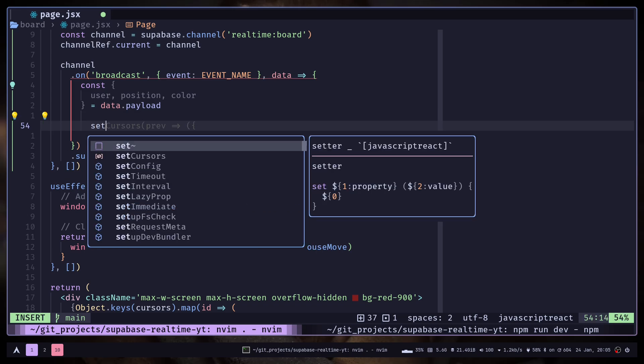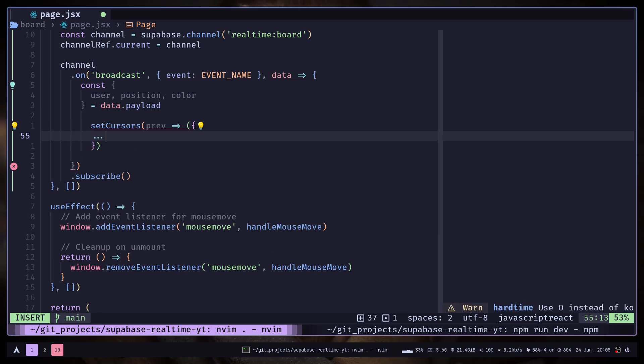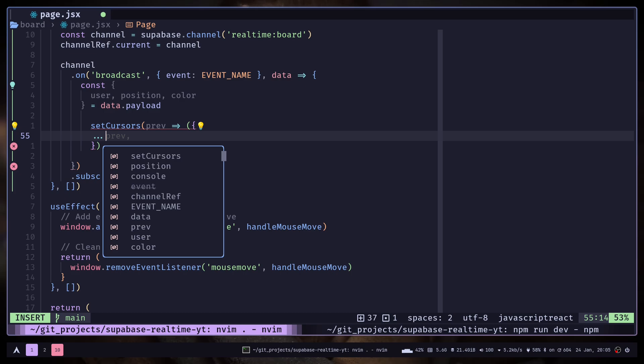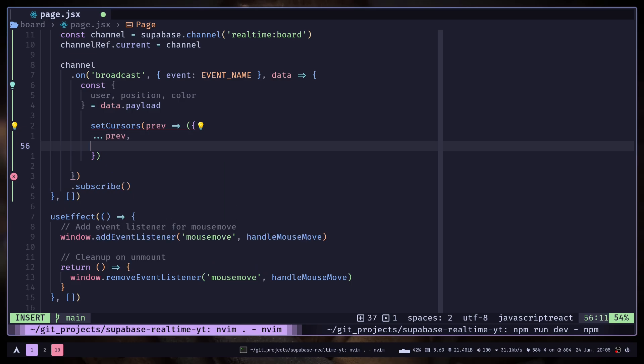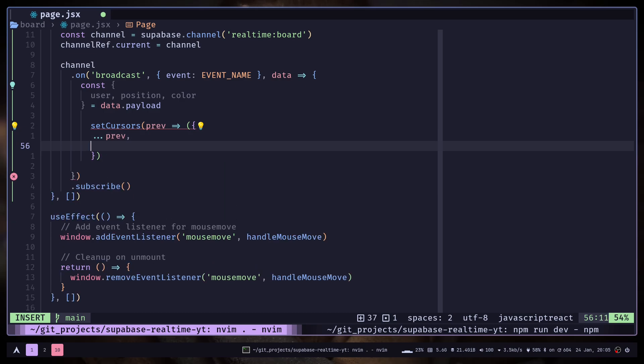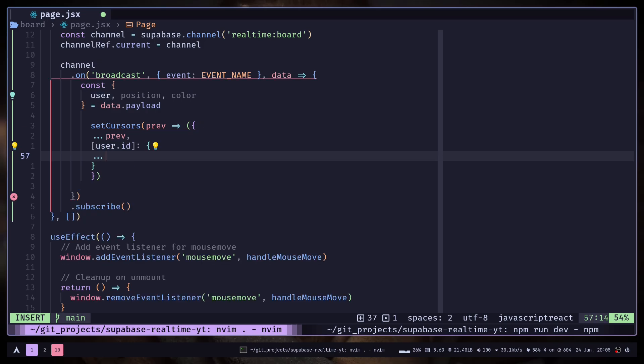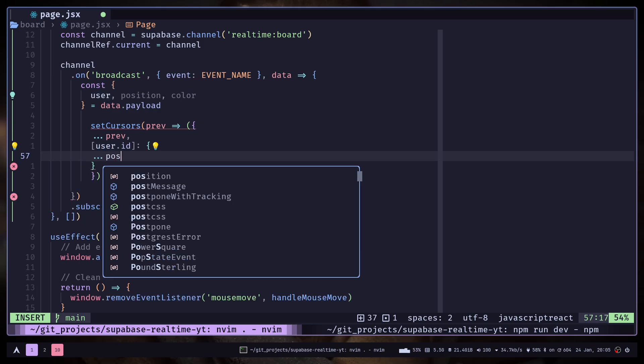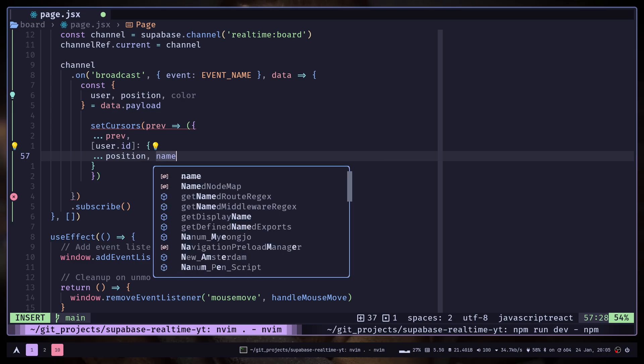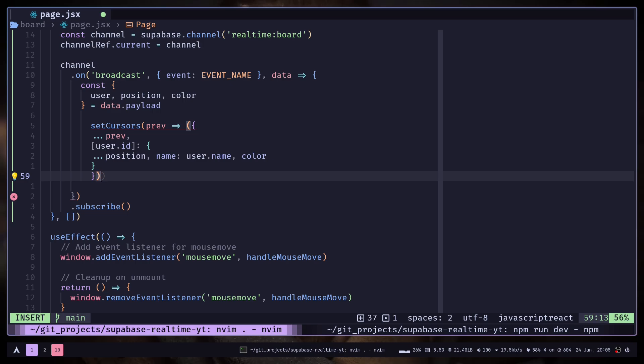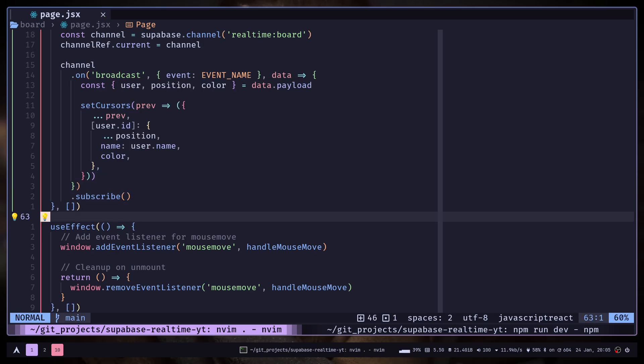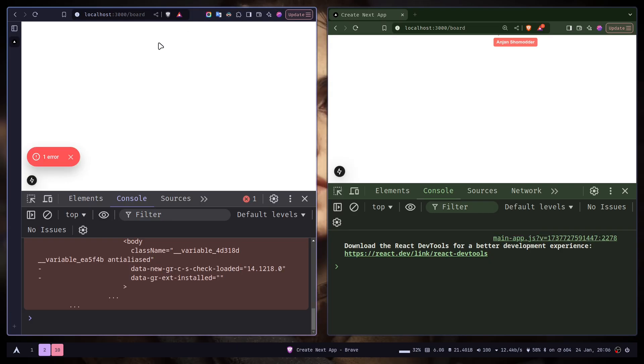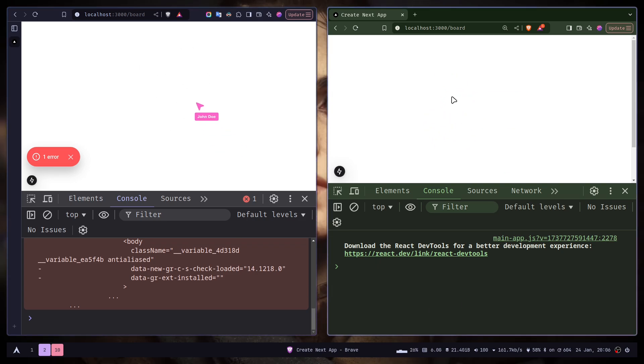Set cursors, let's spread the previous state and add the user id as property. I will spread the position object. Then the name will be user.name and I'll pass the color. And that should be it. And you see a cursor on my right window. And if I go to the right window, you see a cursor on my left window.